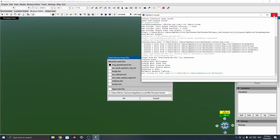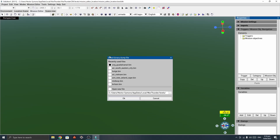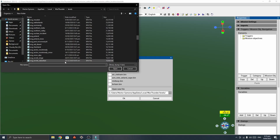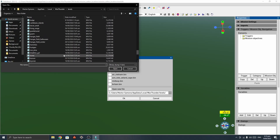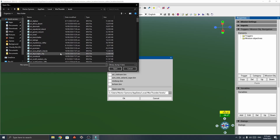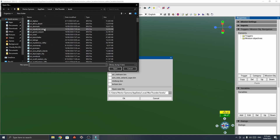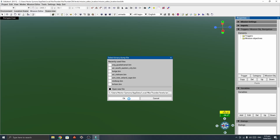Now the mission editor has opened up. You can open any one of these binary dump files. You won't have this list, so you'll have to hit this button here and scroll through to find whatever map you want. We'll go with Air Equatorial Island, which is a map found in-game.